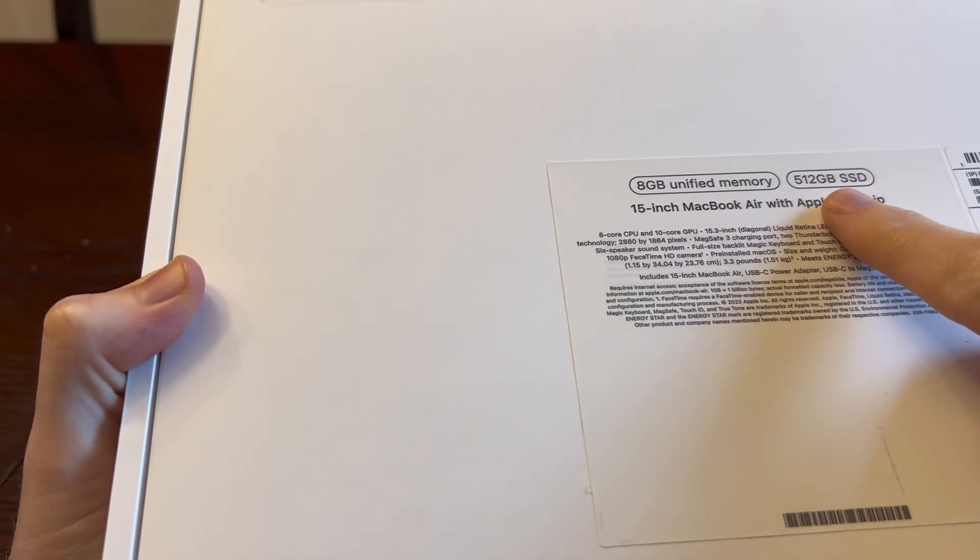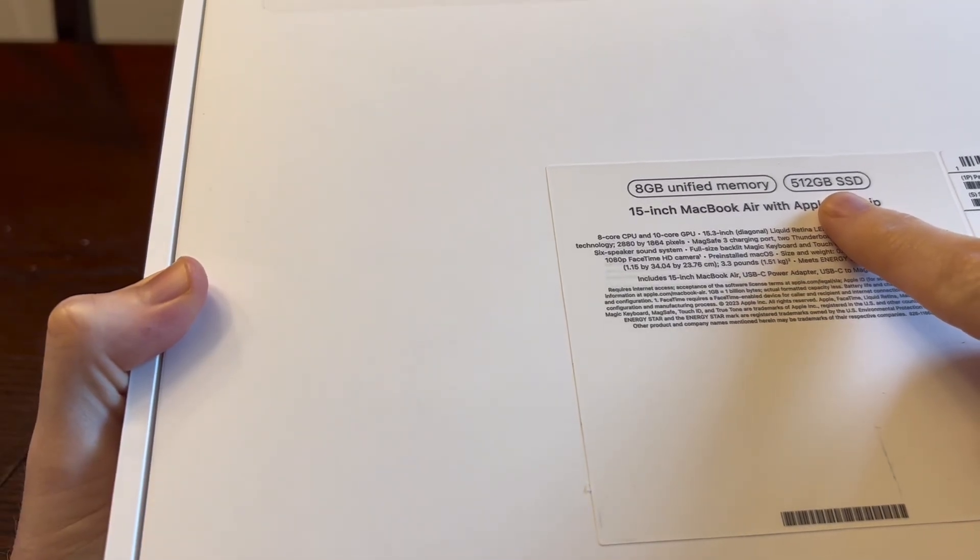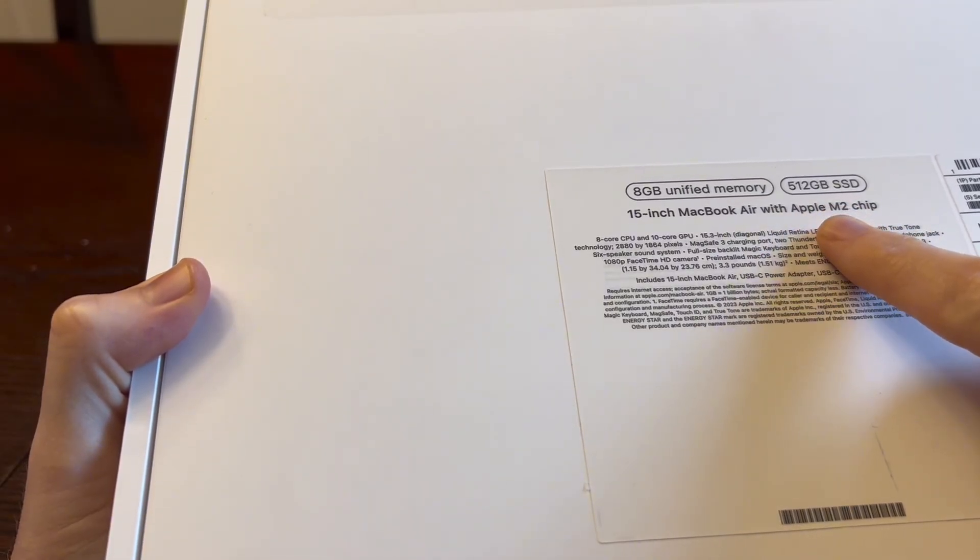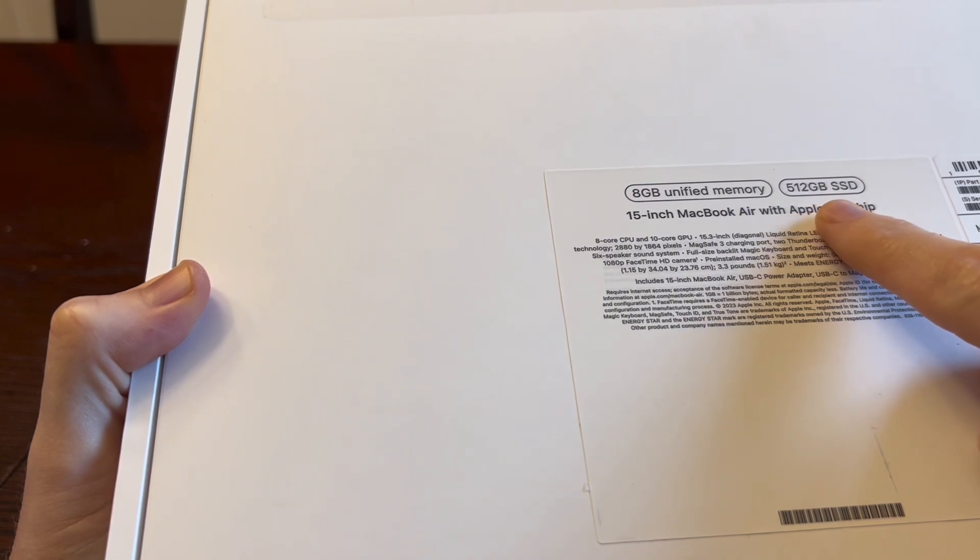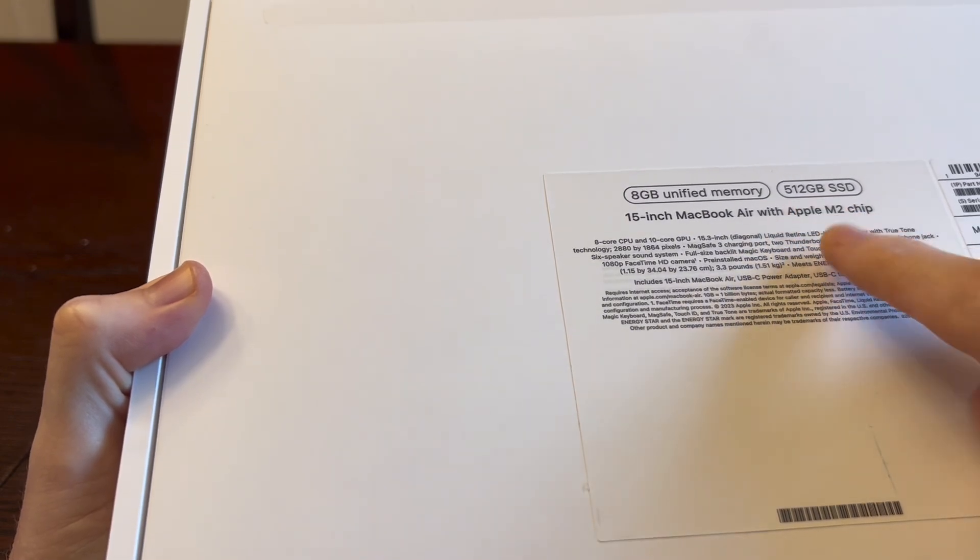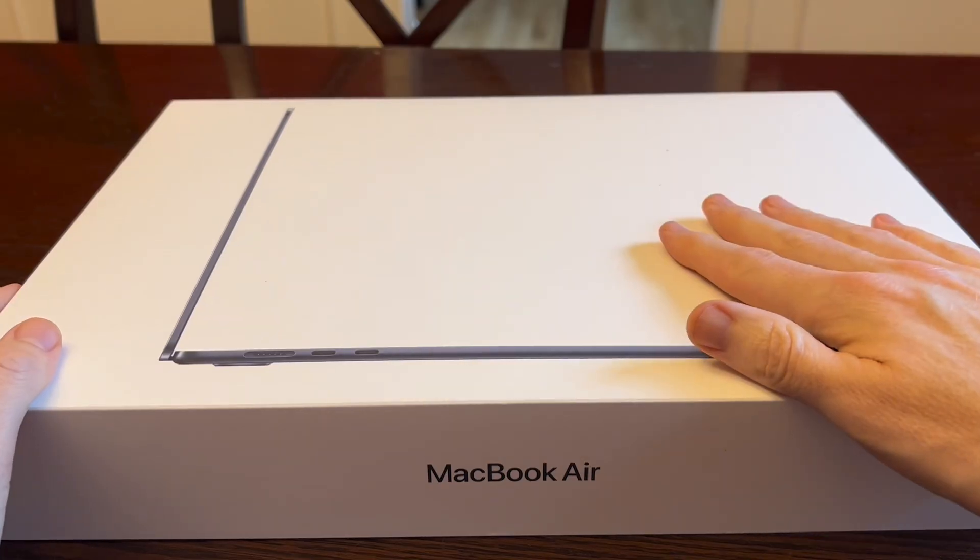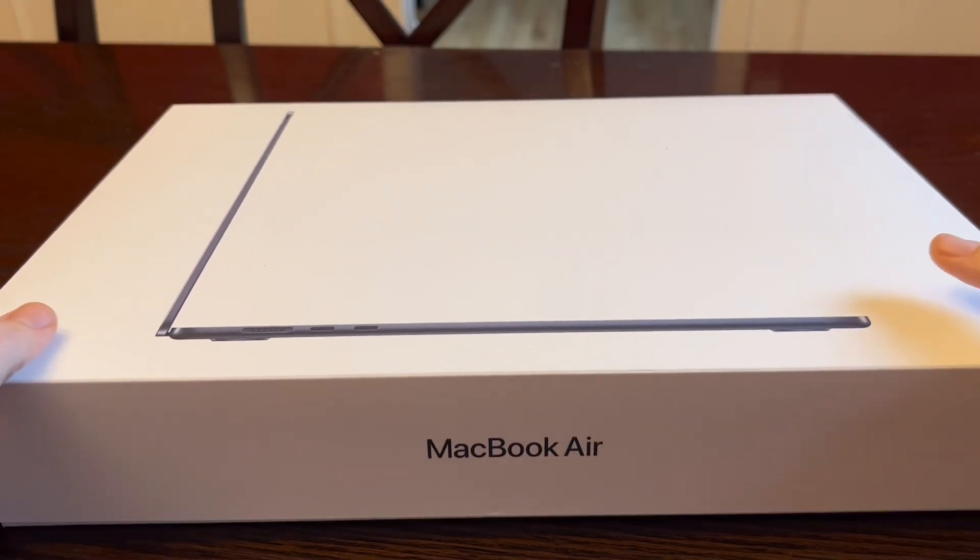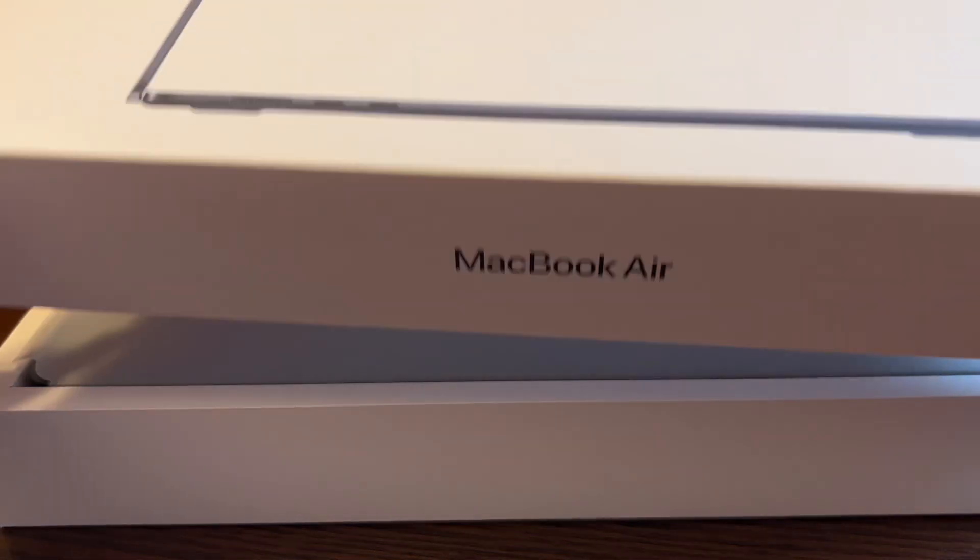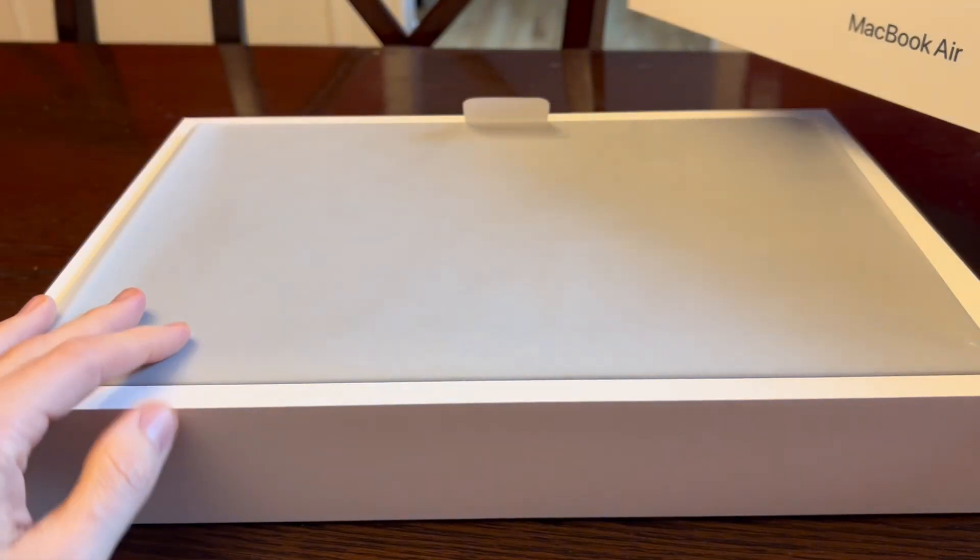I upgraded to the 512 gigabytes of memory just because I used to have 256 and there were times where it wasn't enough. So this will definitely get the job done for me. I did already set up this computer last night but then I put all the packaging back together so it looks like I'm unboxing it for the first time.